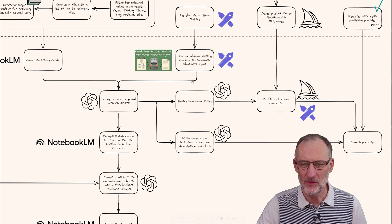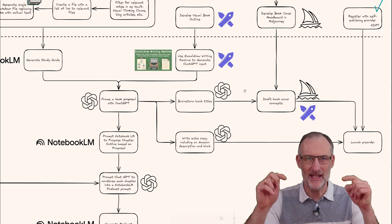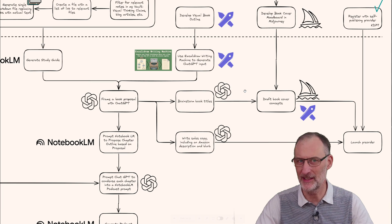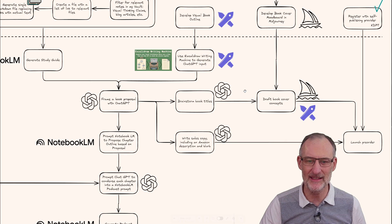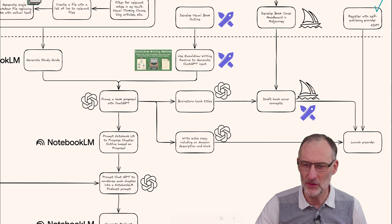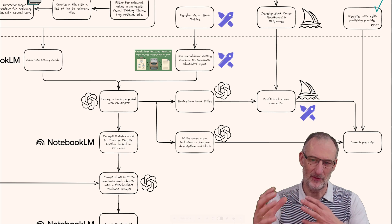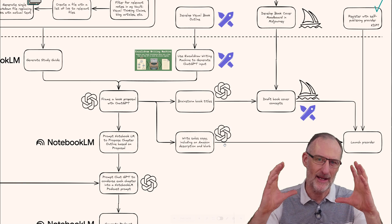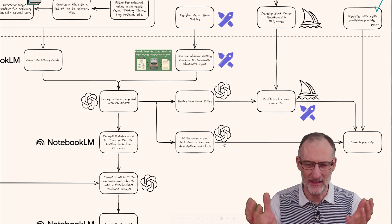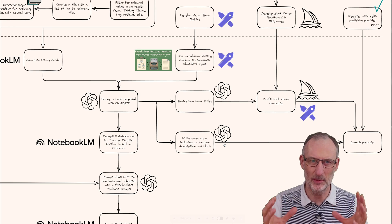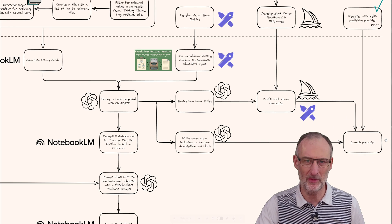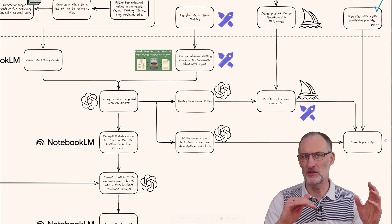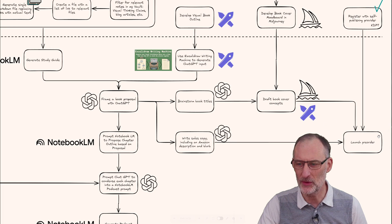Based on that I'll use ChatGPT to brainstorm titles. By the way, if you have a title idea, share it in the comments - I'm super interested. I'll also draft different cover concepts, write my sales copy and Amazon description and blurb, and do the pre-order launch. Hopefully in two weeks I'll be at this stage.